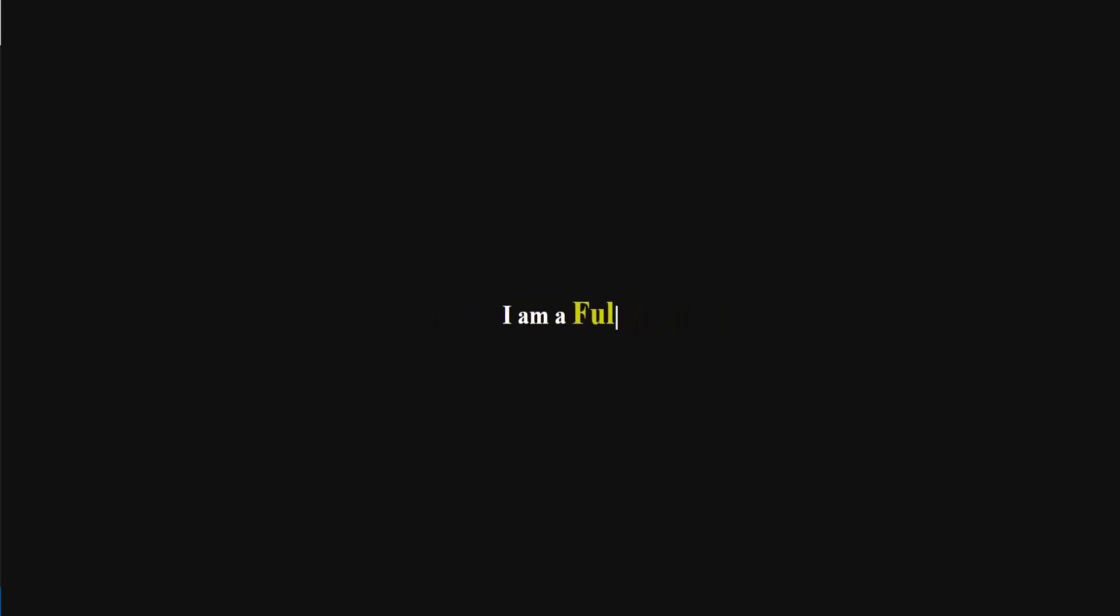Hello everyone, welcome to Beginner's Guide. In this tutorial, I'm going to show you how to create this text animation using HTML, CSS and JavaScript. Now, let's get started.